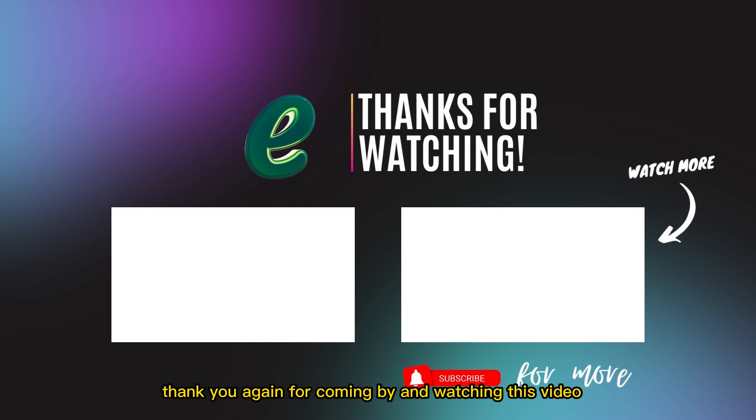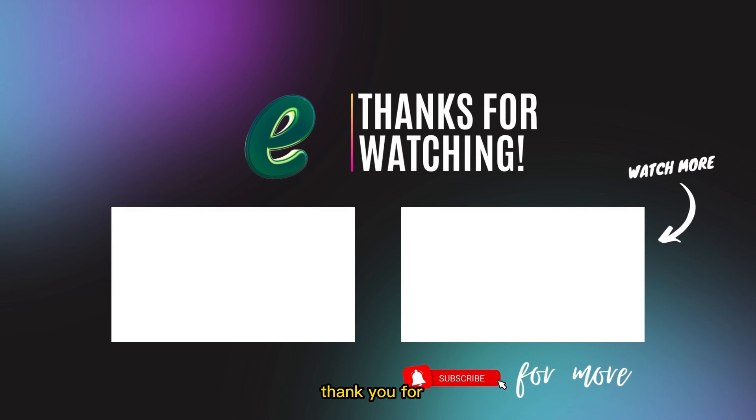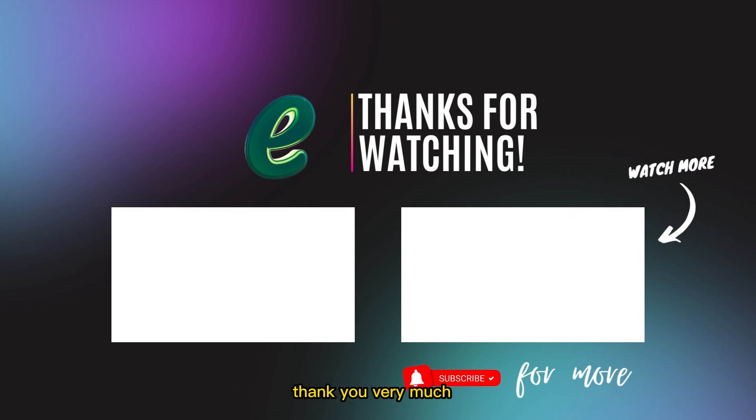Thank you again for coming by and watching this video. Thank you for all of you who have subscribed to our channel. Thank you very much, see you all back again in another video.